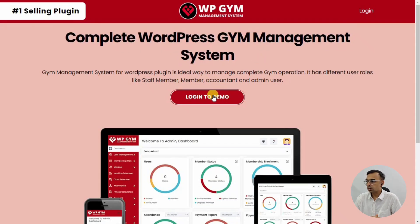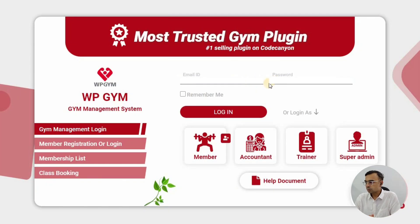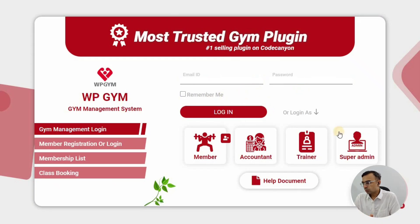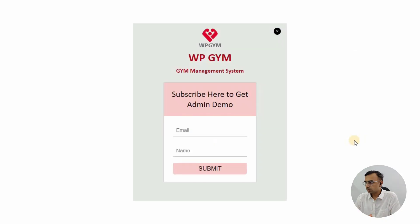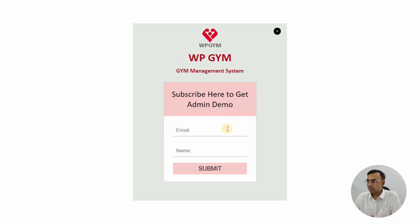That page will give you a 'Login to Demo' button. Click on that button and it will give you the option to try different user roles: member account, trainer, and super admin. Let's click on the super admin role because that's what we want to check out.